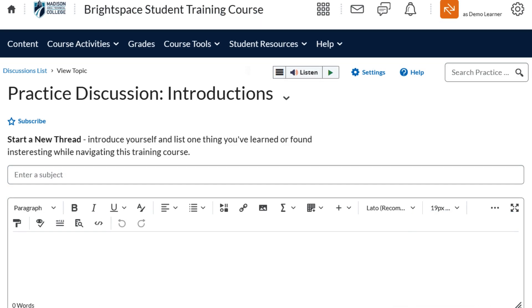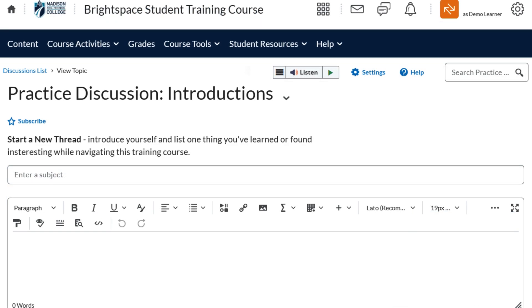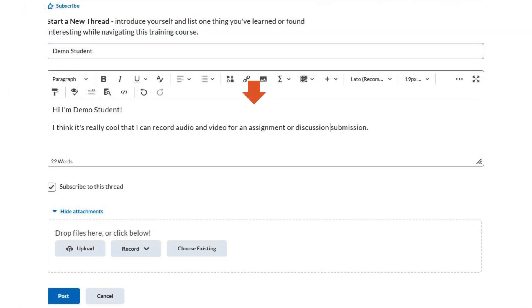After clicking the Start a New Thread button, a blank submission page should appear. Start by entering the title or subject of your thread. Next, enter the text you'd like to include in the body of your post. Make sure to review any rubrics or instructions attached to the topic when creating your response.